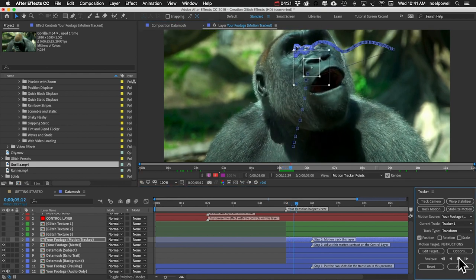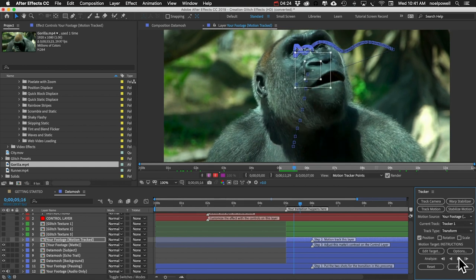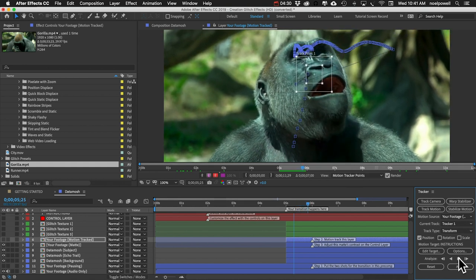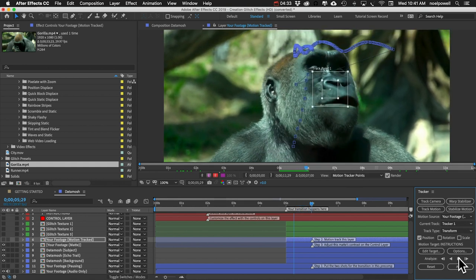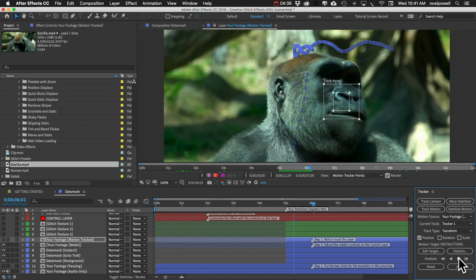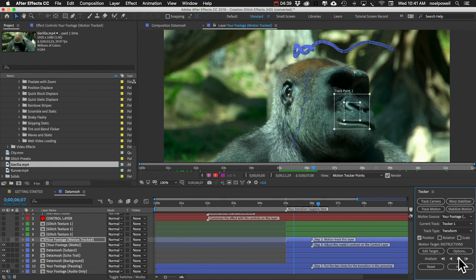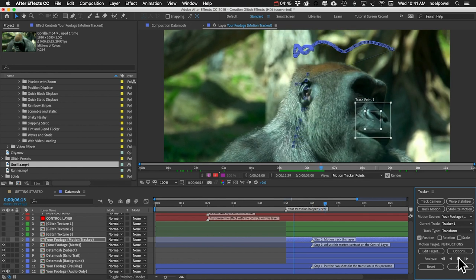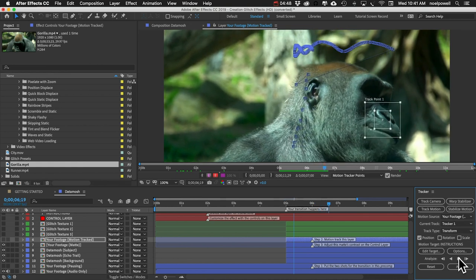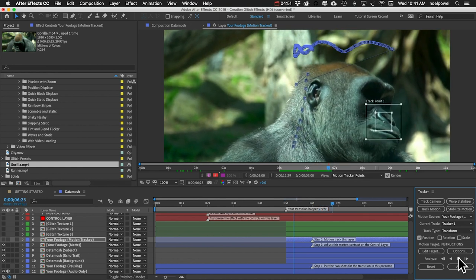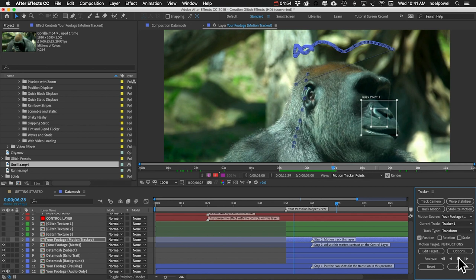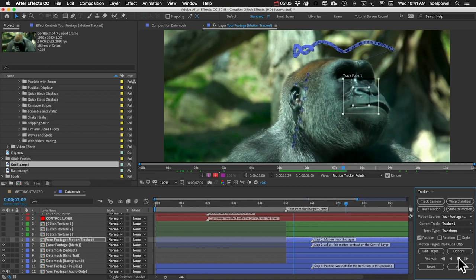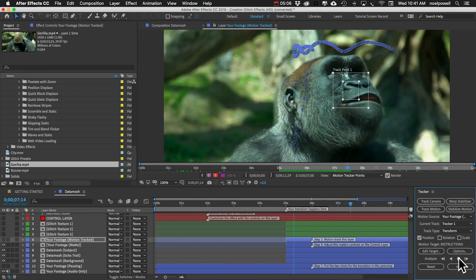So each time the tracker box gets out of position, just go back to the frame where the problem started and adjust that box and then try again. If your subject is moving really fast, you'll want that box to be bigger. I'm just going to let this finish and skip ahead.